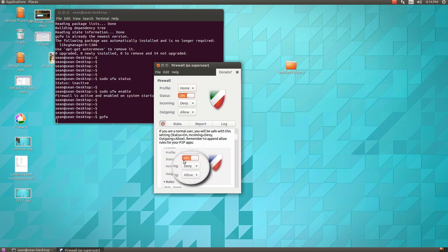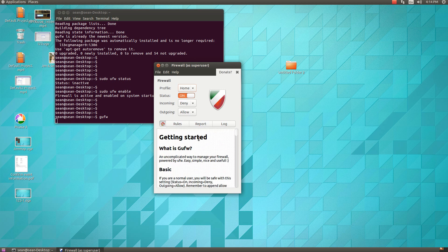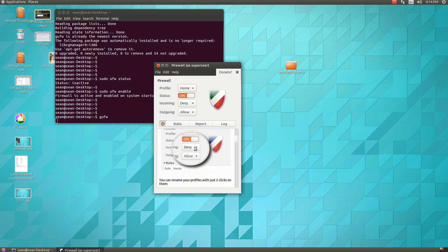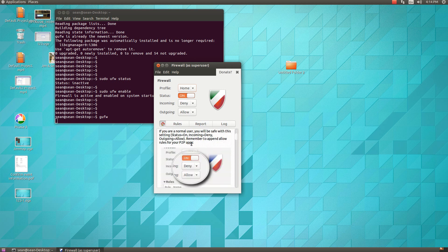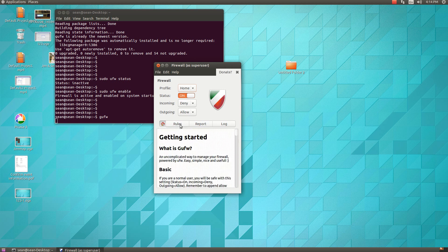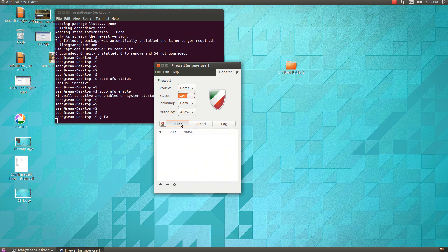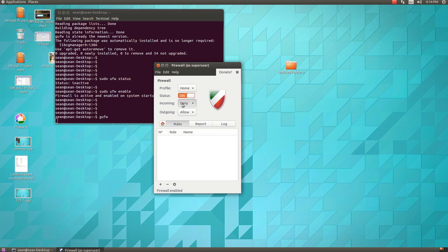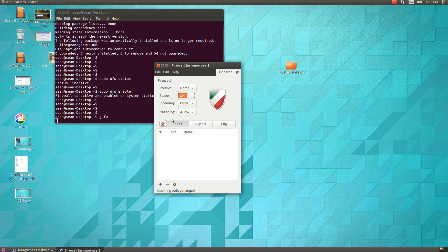So you'll see there's a getting started page here. You can click on rules. If you want a specific rule, you can turn it on or off. You'll be able to select if you want to allow incoming or outgoing traffic. So let's just say we want to deny.